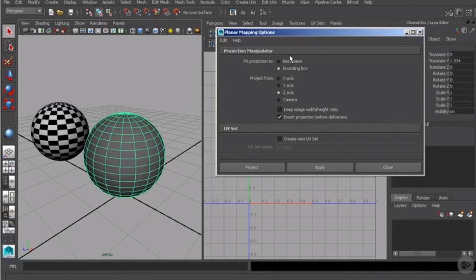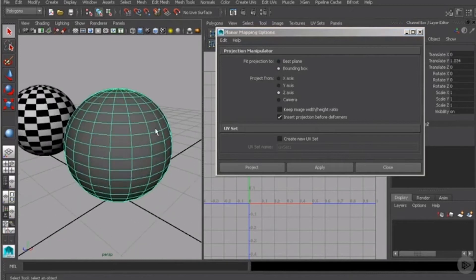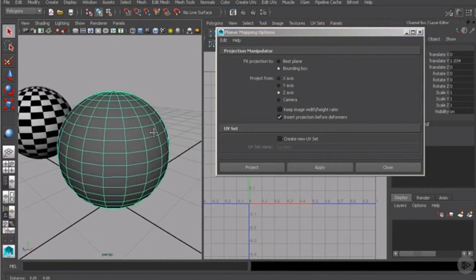So with planar mapping, the first thing you'll see here is we have projection manipulator options, either best plane or bounding box. We'll go ahead and leave it set to bounding box for right now. We'll look at best plane in just a moment.